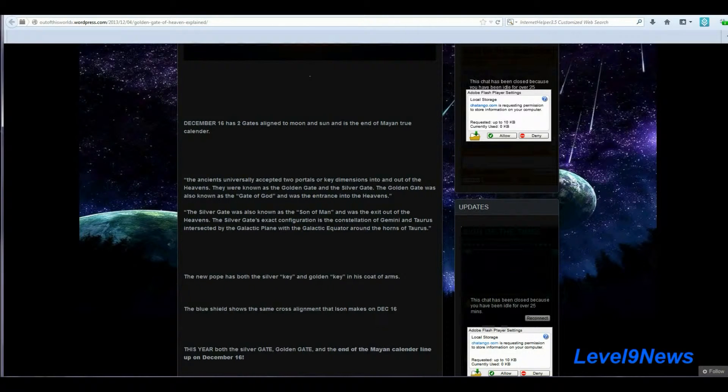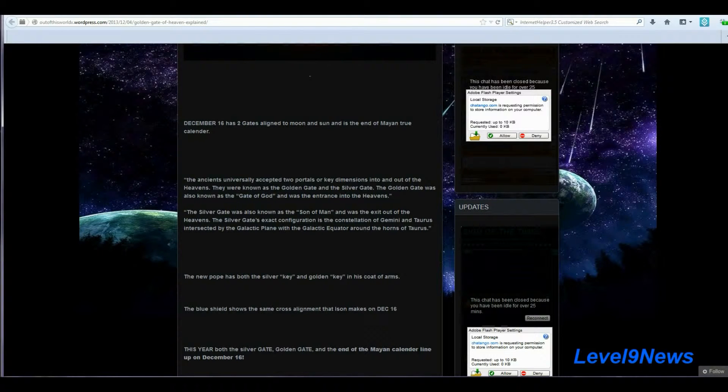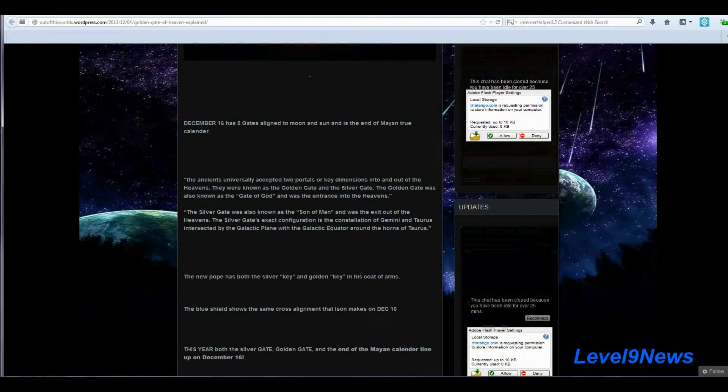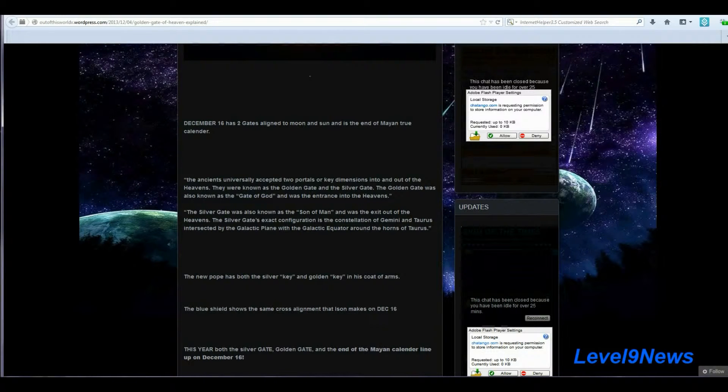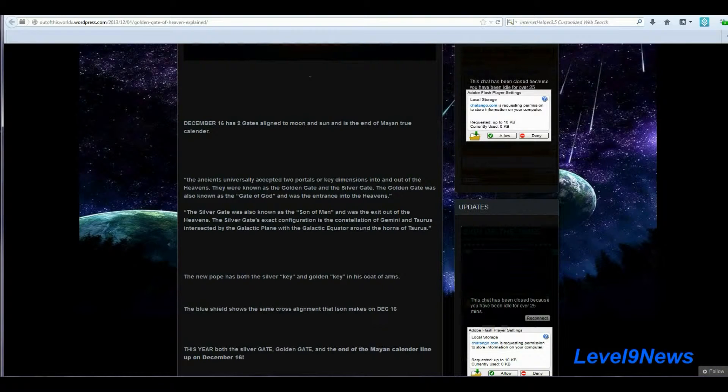The ancients universally accepted two portals or key dimensions into and out of the heavens. They were known as the golden gate and the silver gate. The golden gate was also known as the gate of God, and it was the entrance into the heavens. The silver gate was also known as the sun of man. The sun of man. Ison? Don't know if there's a connection there. And was the exit out of the heavens. The silver gate's exact configuration is the constellation of Gemini and Taurus intersected by the galactic plane with the galactic equator around the horns of Taurus.